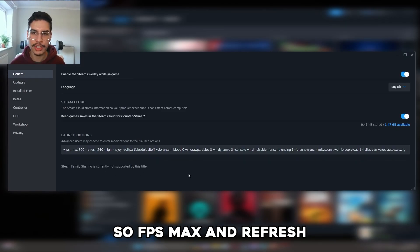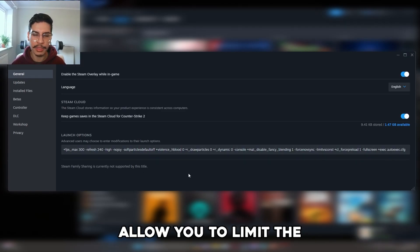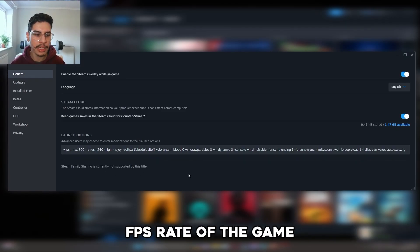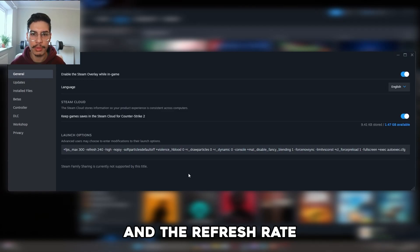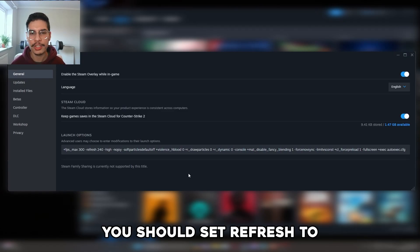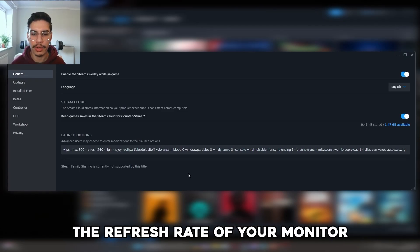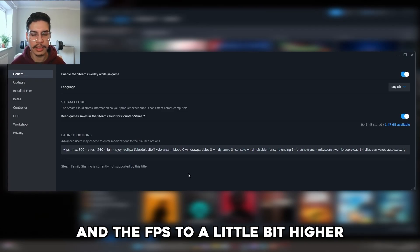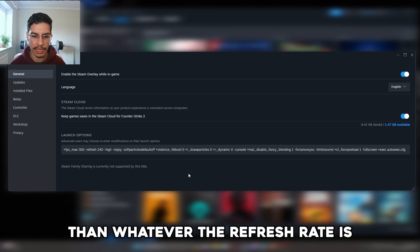FPS max and refresh allow you to limit the FPS rate of the game and the refresh rate. You should set refresh to the refresh rate of your monitor and the FPS to a little bit higher than whatever the refresh rate is.